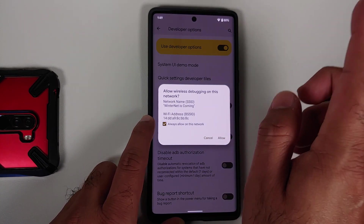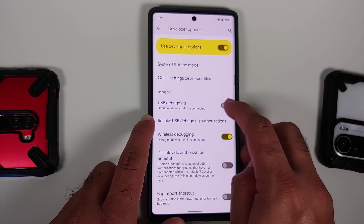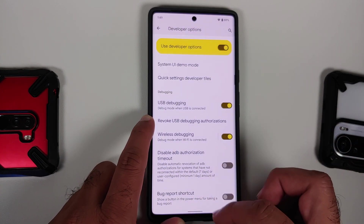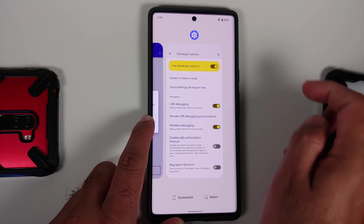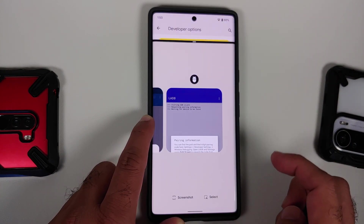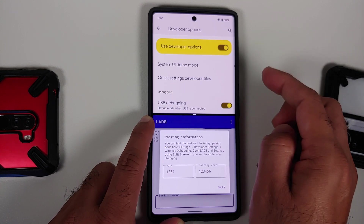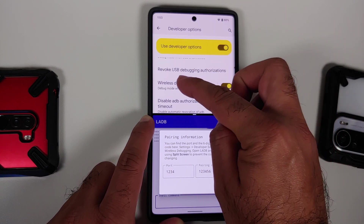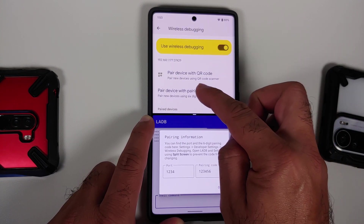If you get a toggle to enable wireless debugging from this network, select 'Always allow on this network.' Make sure you are connected to Wi-Fi and select Allow. Then enable USB Debugging and select OK. Next, open Recents, tap Settings, select split screen, and choose LADB as the second application.